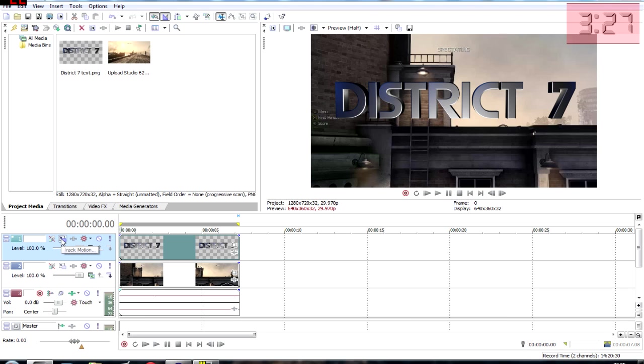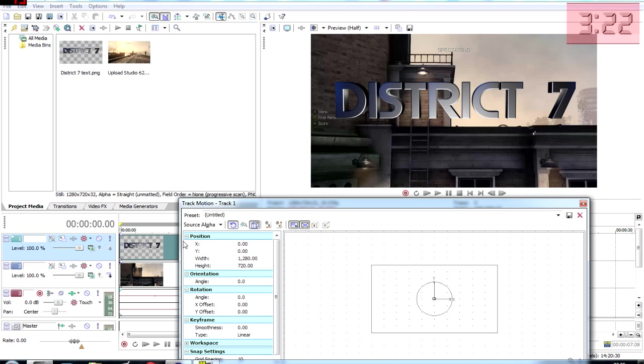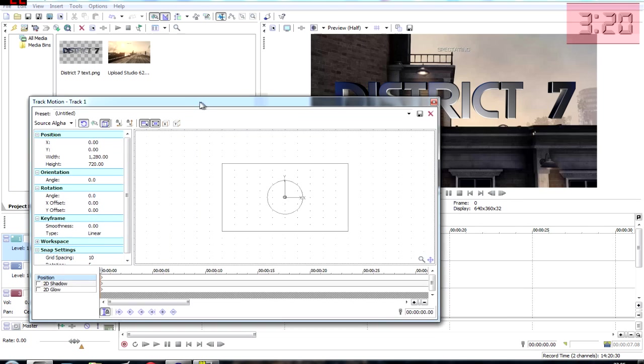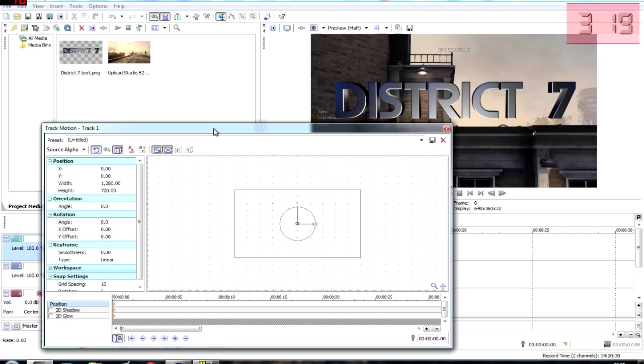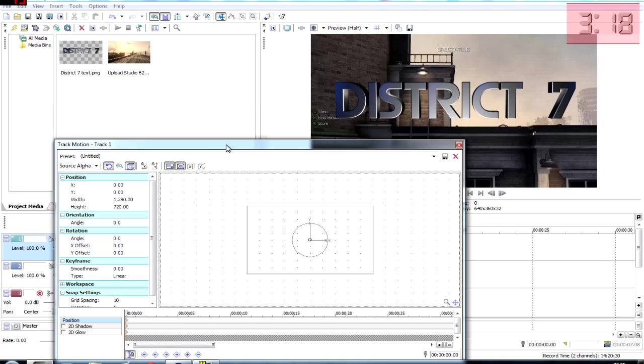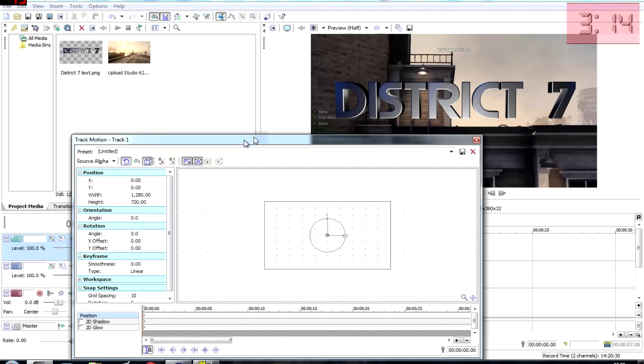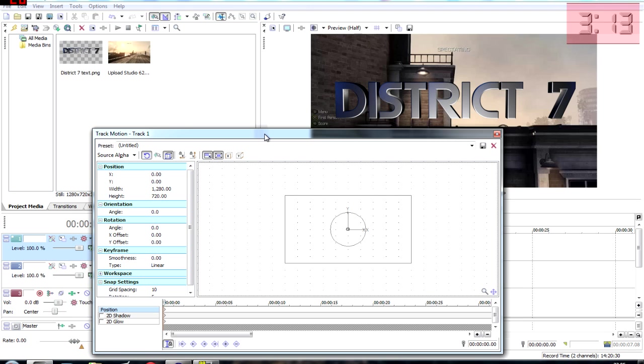Go to track motion. It's called track motion. Up should pop this little box which looks a bit confusing, but it's pretty simple once you get the hang of it. Just take it one step at a time.